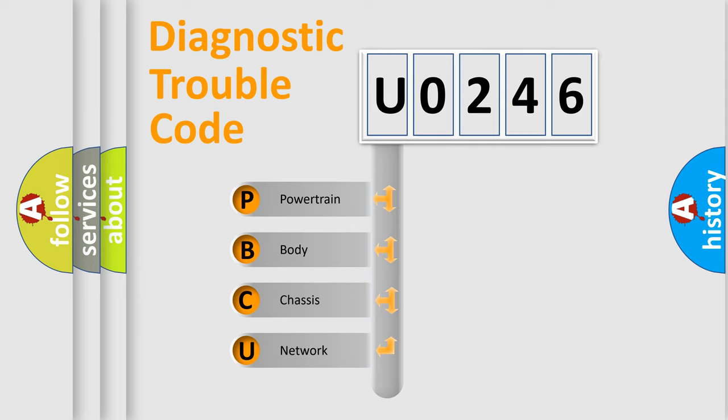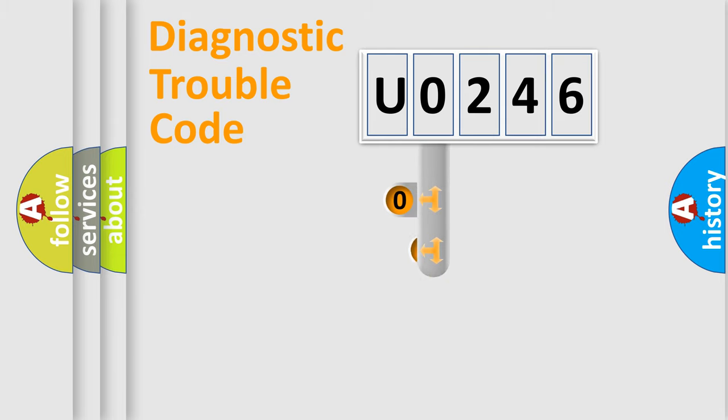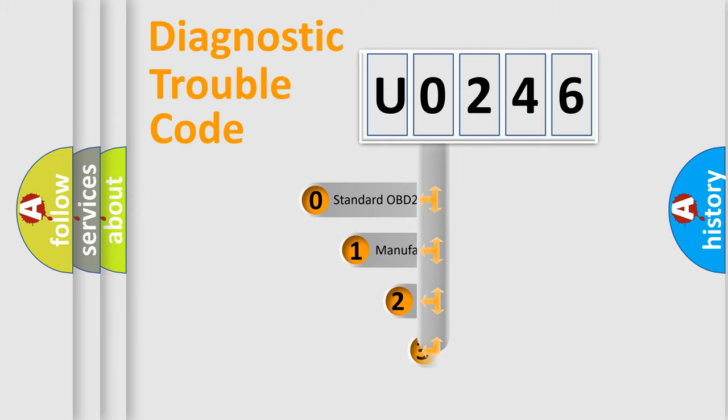We divide the electric system of automobile into four basic units: powertrain, body, chassis, and network. This distribution is defined in the first character code.